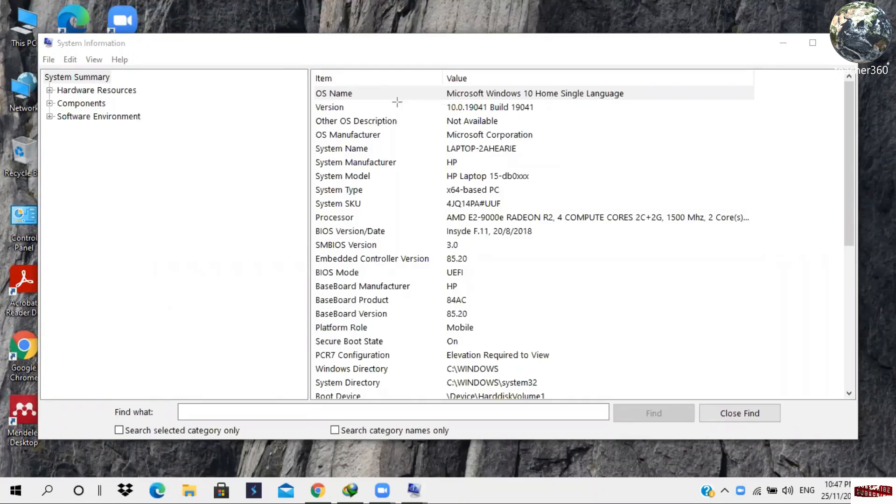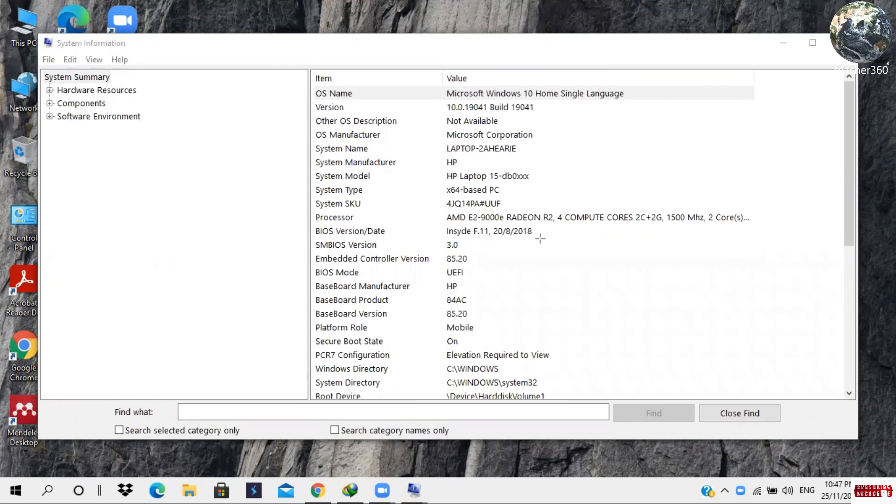Here you can see the BIOS version or date. This is the manufacturing date of this computer. I hope this video will help you a lot and you have enjoyed this video.